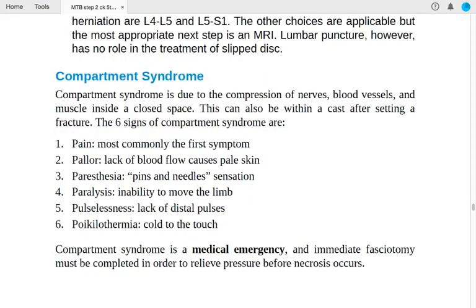Compartment syndrome results from compression of nerves, blood vessels, and muscle inside a closed space — including within a cast after a fracture. The six Ps are: pain (most common first symptom), pallor (lack of blood flow), paresthesia (pins and needles), paralysis (inability to move the limb), pulselessness (lack of distal pulses), and poikilothermia (cold to touch).